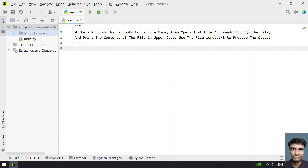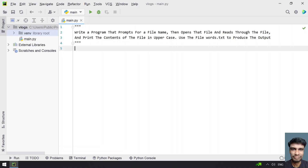Write a program that prompts for a file name, then opens the file and reads through the file, and prints the contents of the file in uppercase. Use the file words.txt to produce the output.